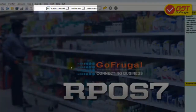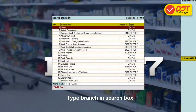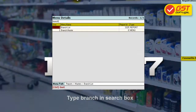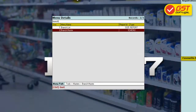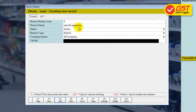Step 1. Click on Go and type Branch Master. Now, click on Edit to choose your branch.